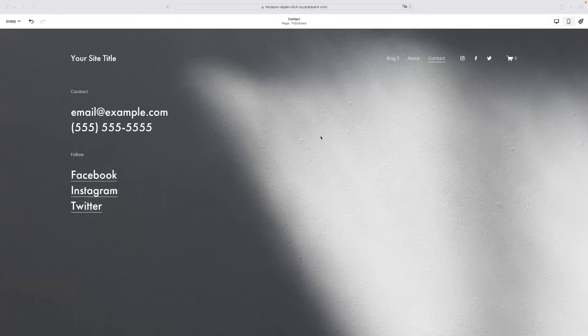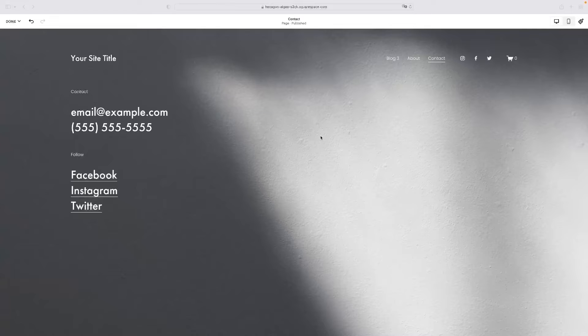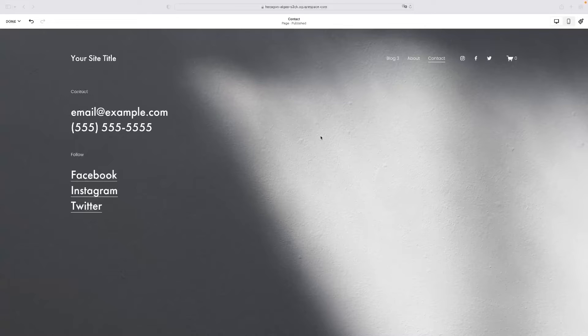Just before I do that, there's a link in the description for this video that will take you to a free trial version of Squarespace. So if you want to give this all a go and see what it's about, there's a link that enables you to do so for completely free just down below.